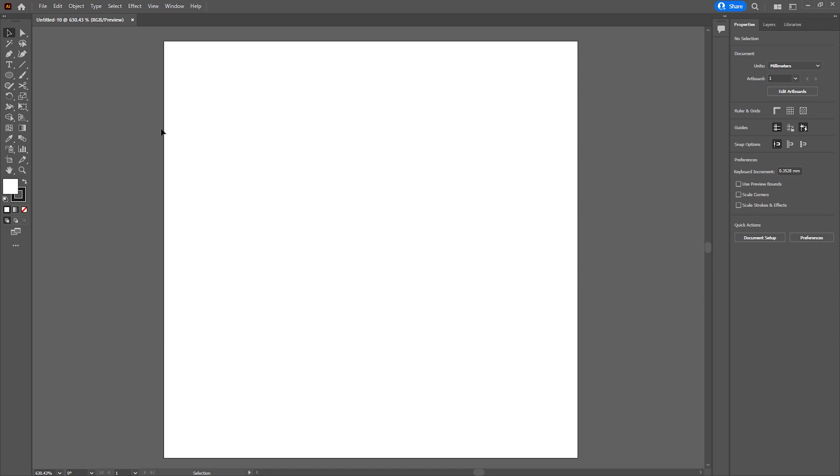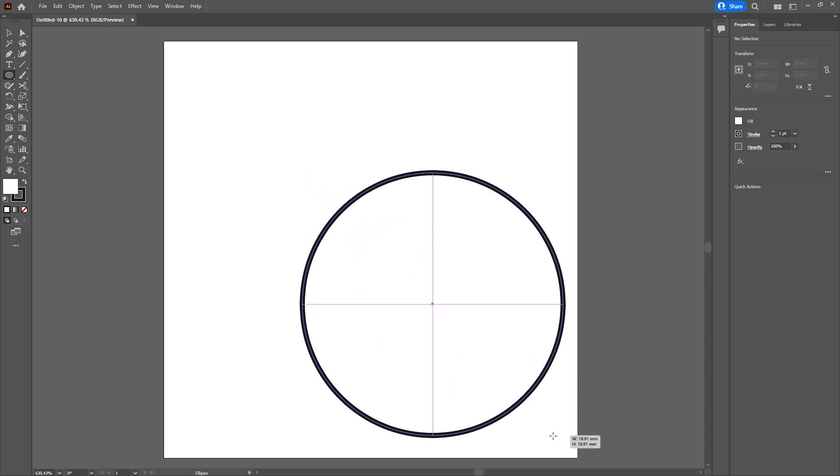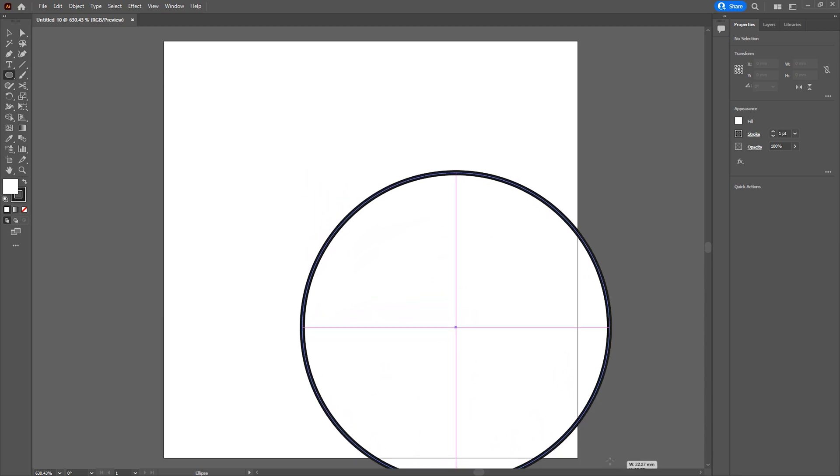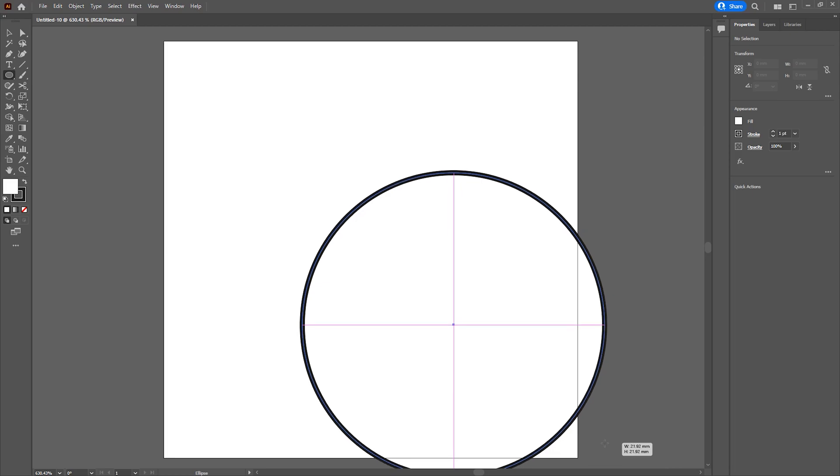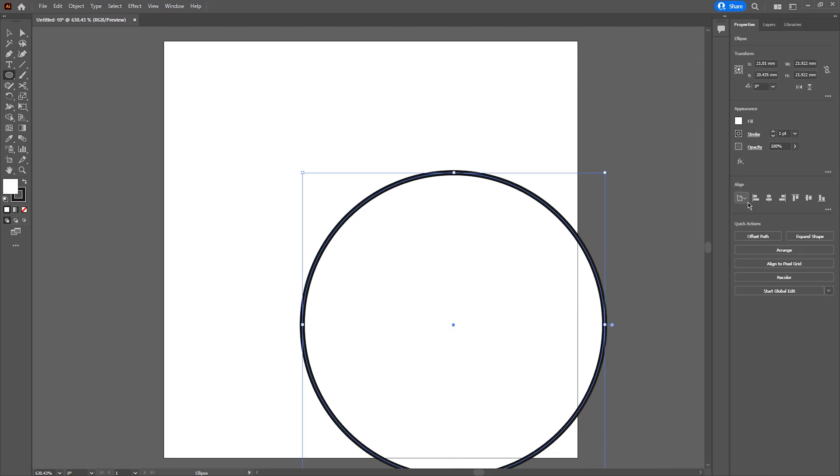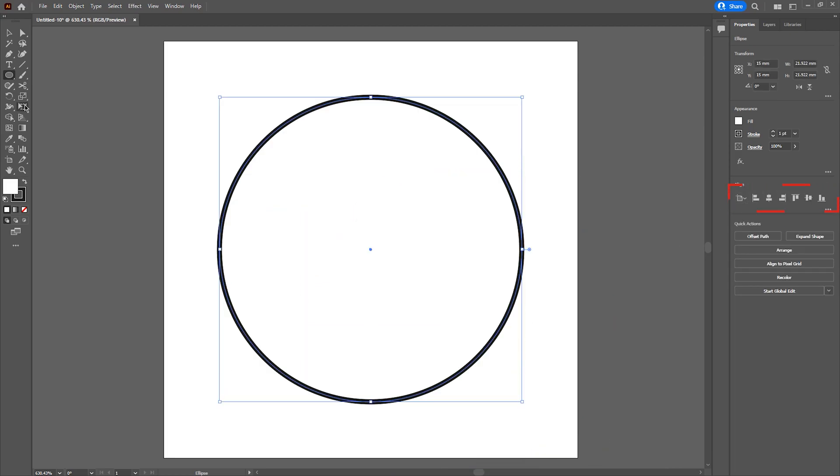I'm first going to create a circle. I'm going to take the circle tool and I'm going to hold down control to keep a constant radius. I'm then making sure it's aligned to the center using the align tools on the left hand side.